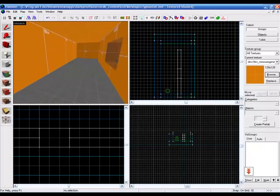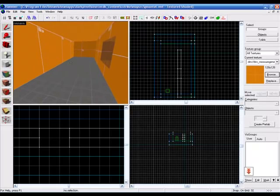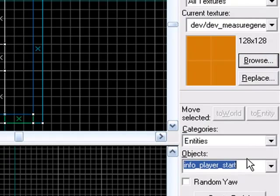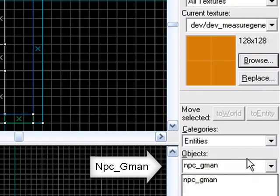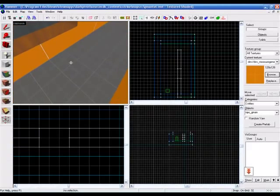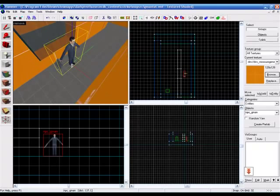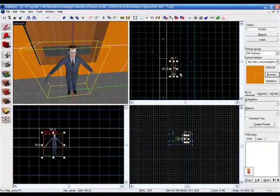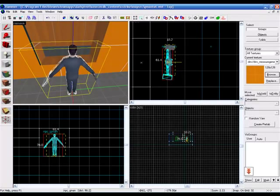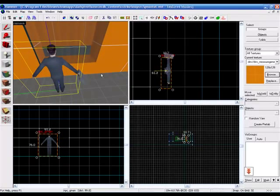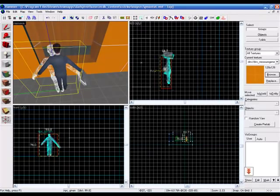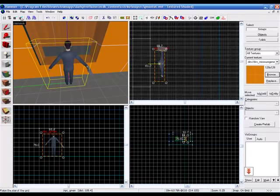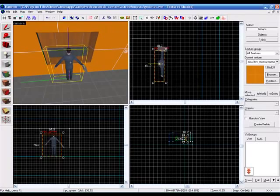Now, we're going to add a G-man. So, we're going to go to our Entities tool. And over here, I'm going to change it to NPC G-man. And we're going to place them right here. Let's turn him around so we can see. I'm going to make the grid smaller so I can place them more freely. That's good.